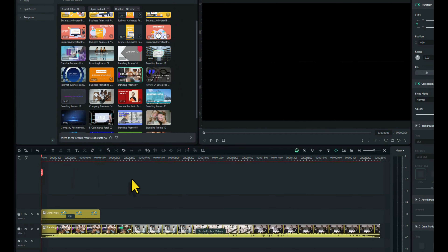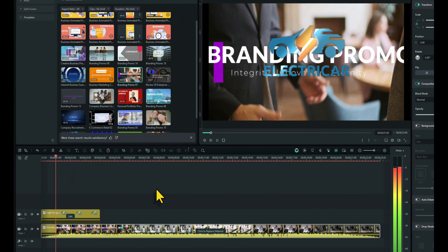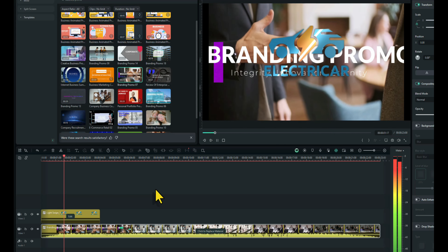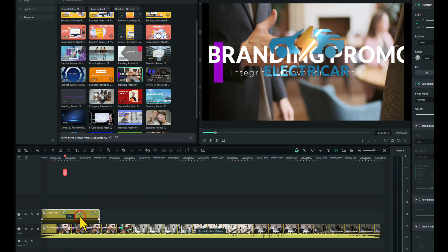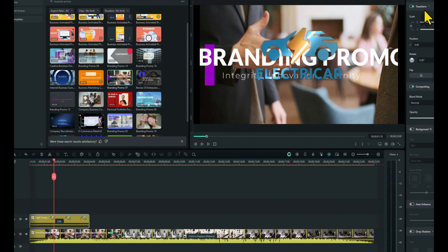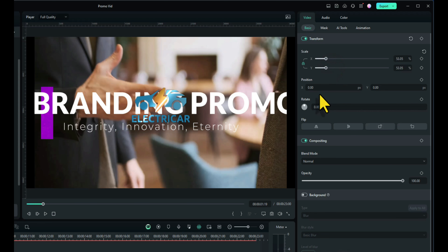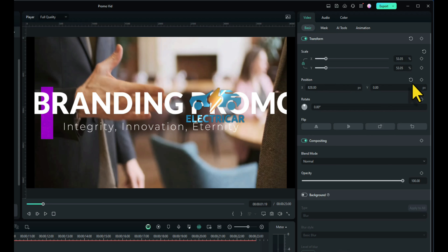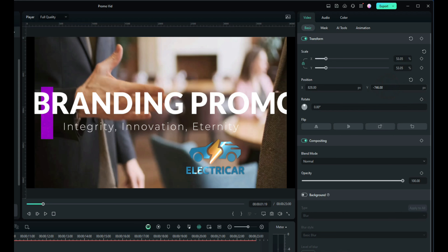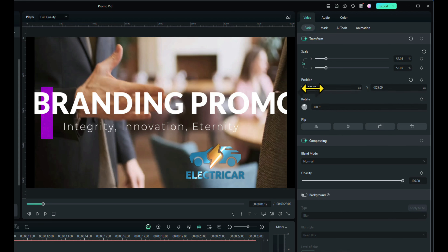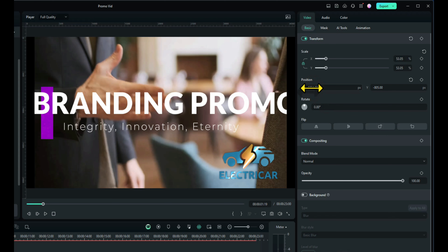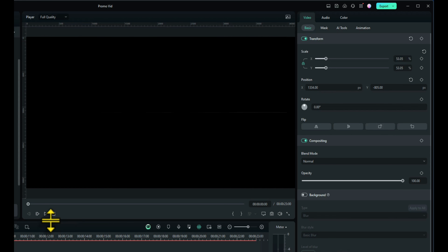At the moment the logo is probably going to be in the center and too big, but that's not a problem. Click on the logo and we can just scale it down here. We can move it to wherever we want by using the X and the Y positions. I'll move it down to the bottom right-hand corner there. So that's our logo done. Let's just see what our logo looks like.